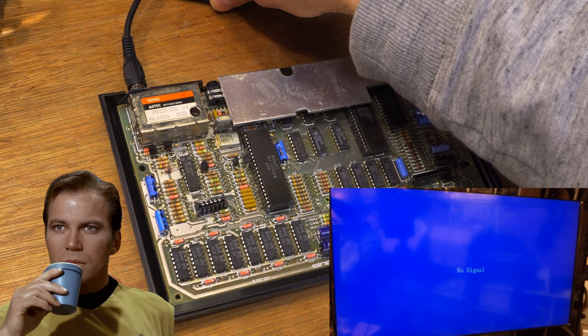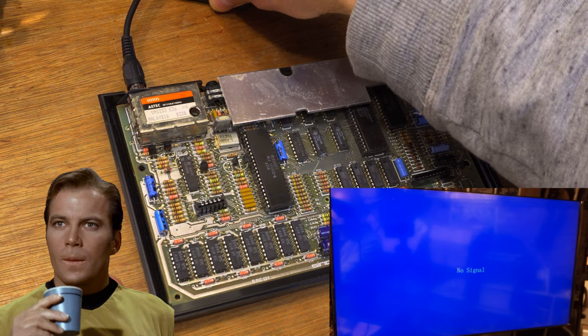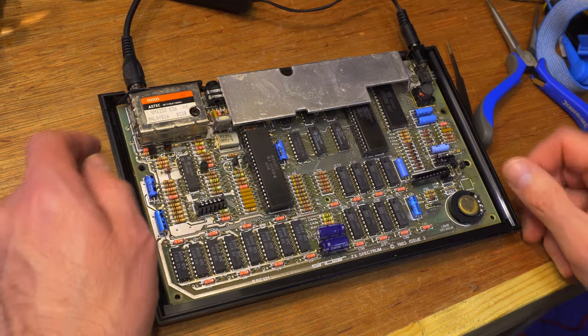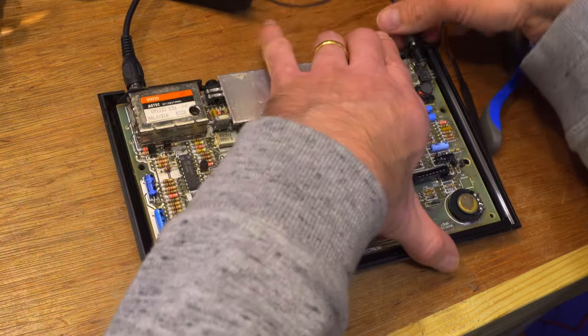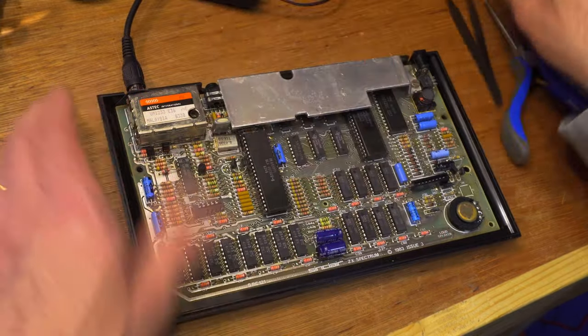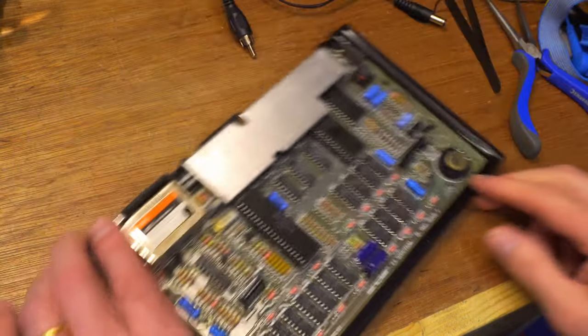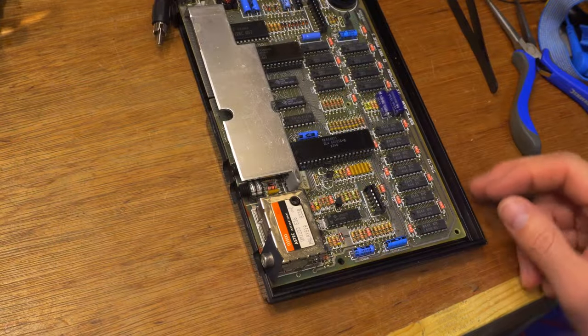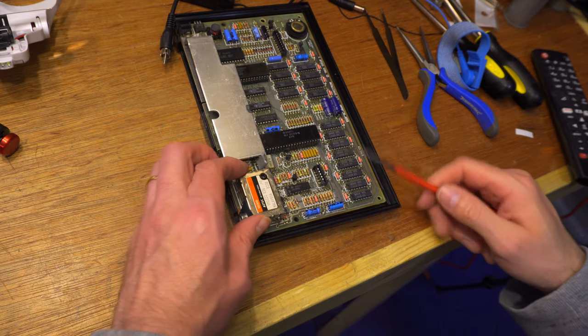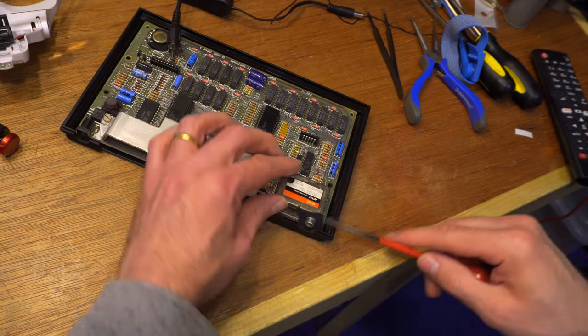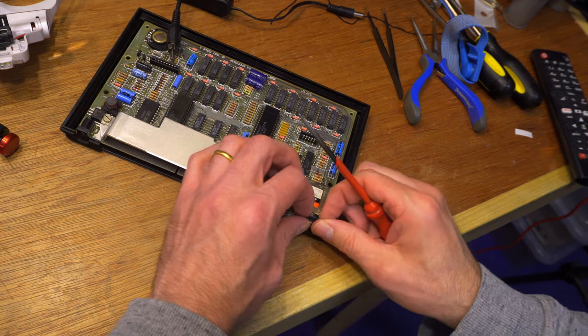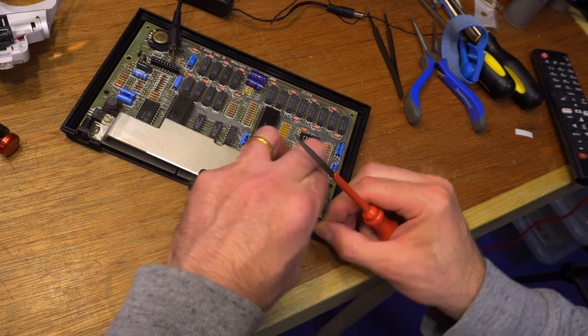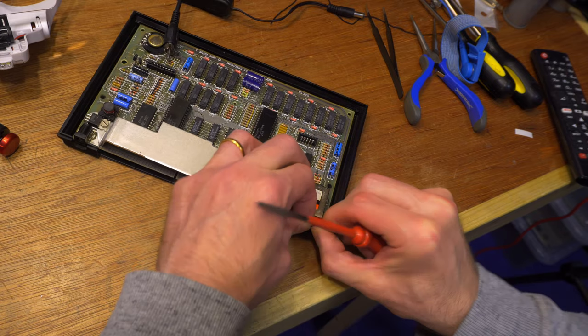Wait, what? Nothing? Oh, it's not composite. Ah, good reason for that. I've connected the spectrum to my TV composite input and the RF modulator hasn't been modded for composite output yet. OK, next job is a quick comp mod.